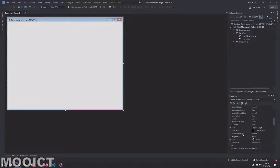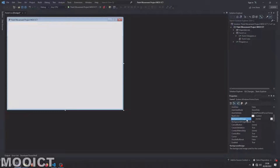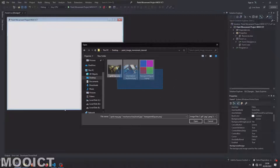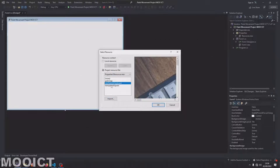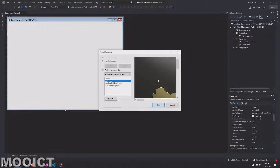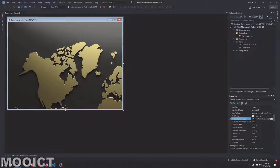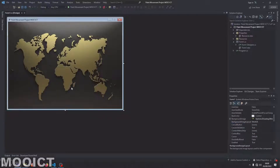Let's find the background option — find the one that says Background Image, click on the three dots. Navigate to the folder where you extracted the pictures, select all the pictures, click open. You can see the pictures showing up on the list: the mechanical keyboard one, the gold map one, and the transparent image. Let's click on the gold map and click OK. Since the map is slightly bigger than the project size, go to Background Image Layout and change that from Tile to Stretch.